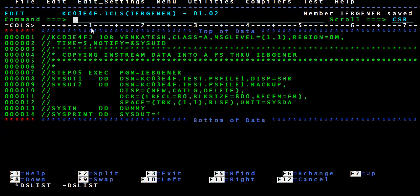Otherwise you can use OLD. OLD means either one person can write or multiple people can read. Suppose if I hold the file in another screen and submit it, the job will not run, because the job needs exclusive access. OLD means I need exclusive access, so unless and until you have exclusive access you can't edit the PS file. MOD means it's going to append the records at the end.